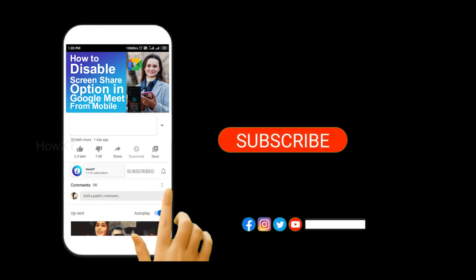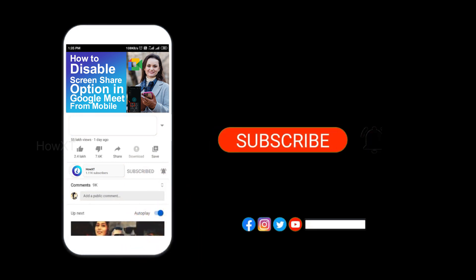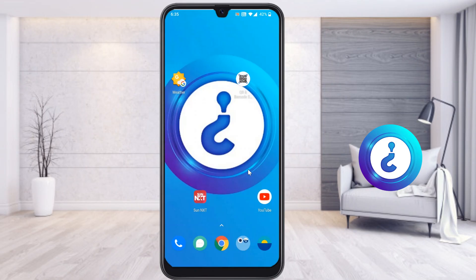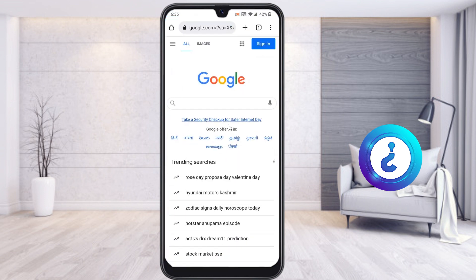From my mobile, I could not install the Google Meet application because my memory is full. I'm not able to install the application, so what I have to do is just open the Chrome browser from your mobile phone.